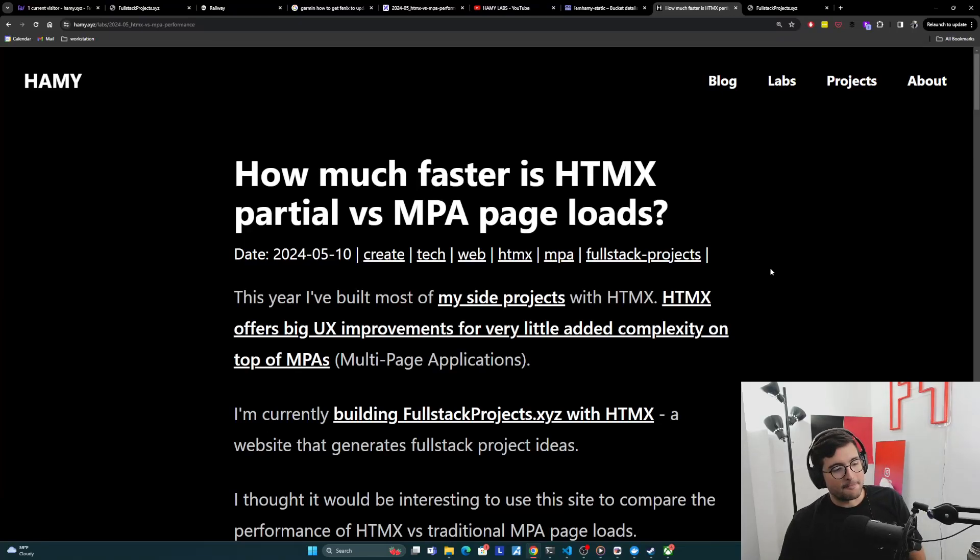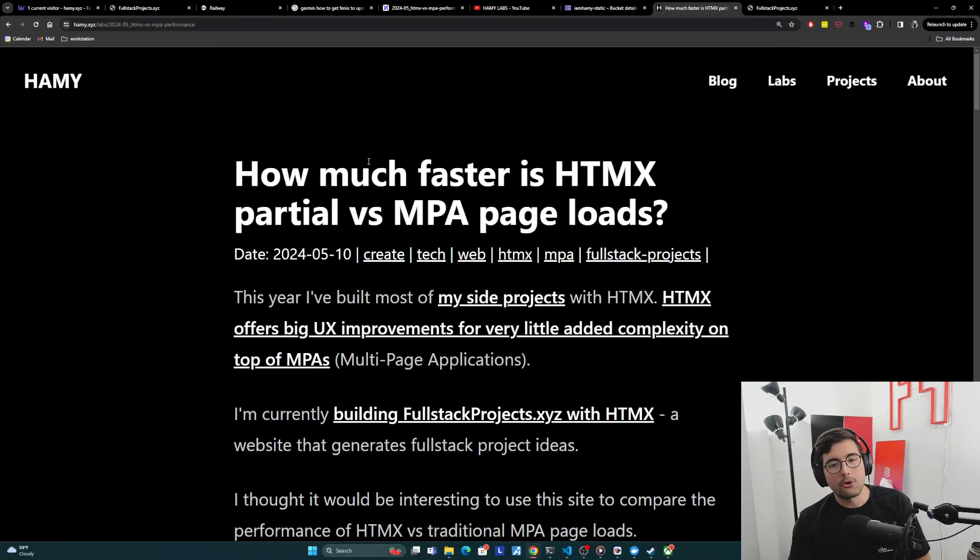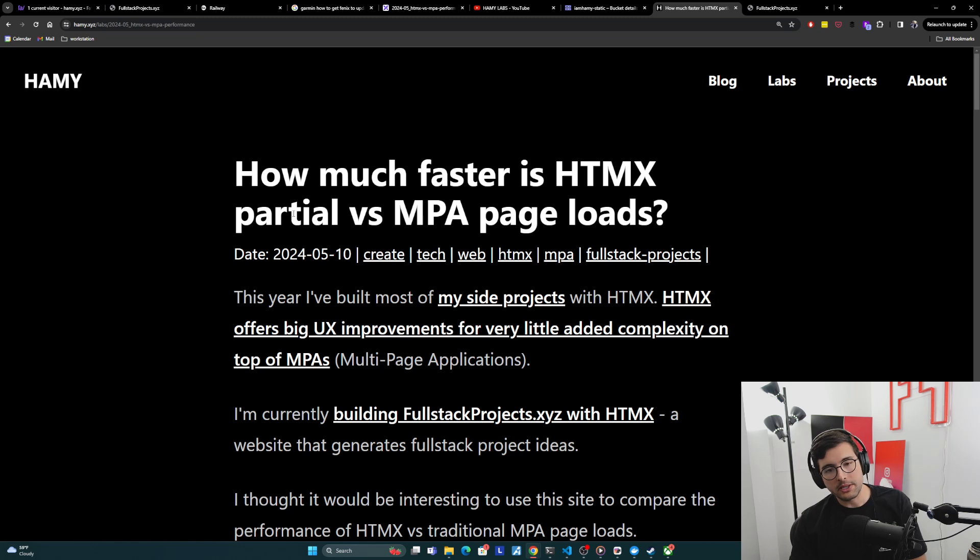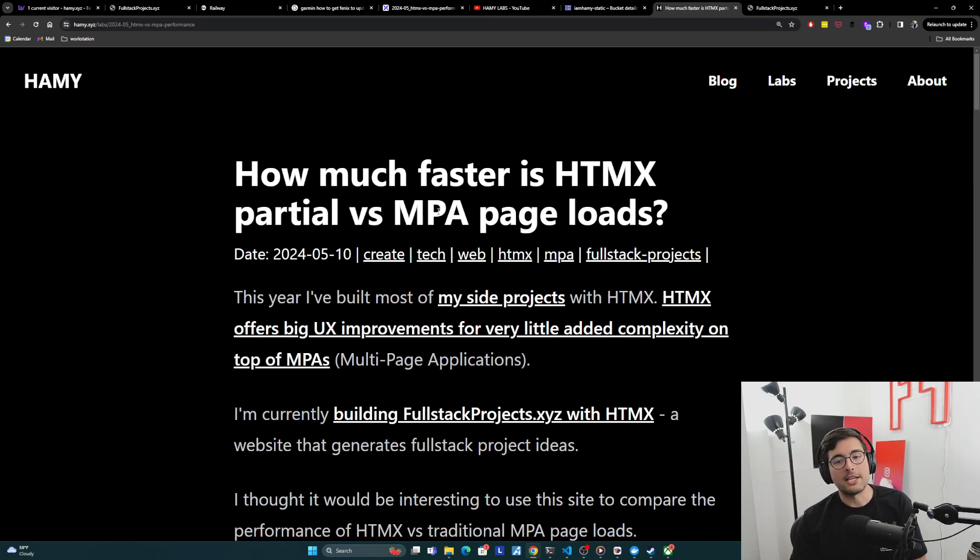Hey everyone, welcome back to the lab. In this video, we're going to be exploring how much faster HTMX partial reloads are than MPA or multi-page application page loads.